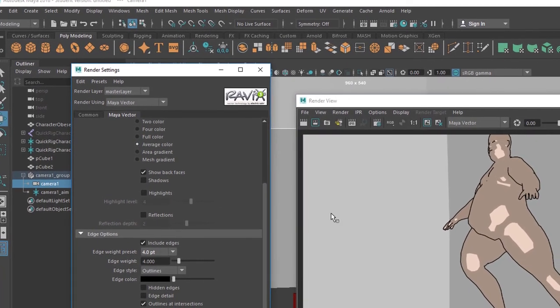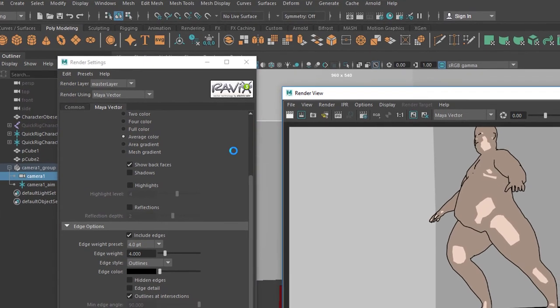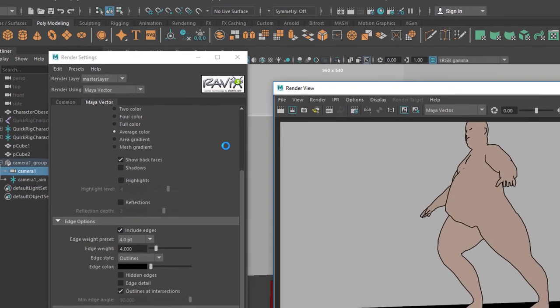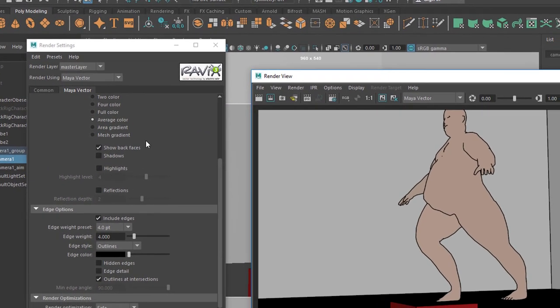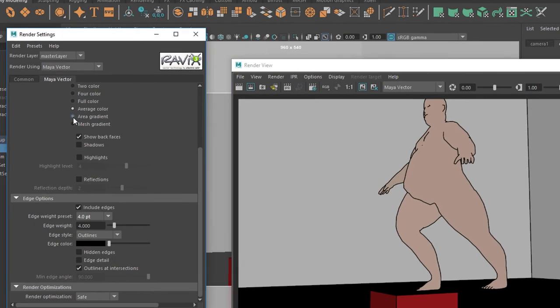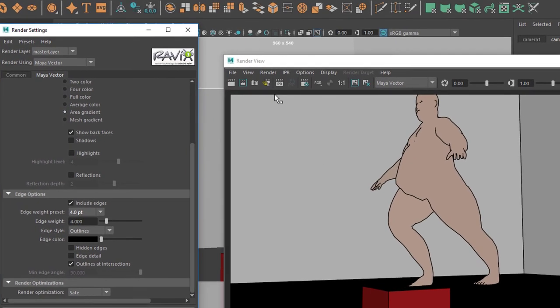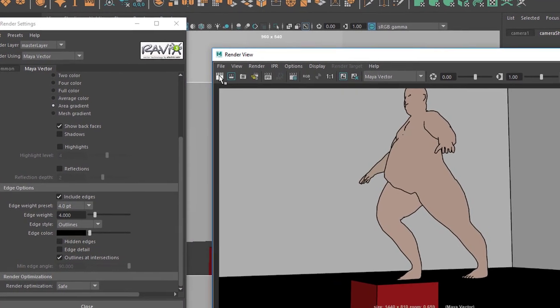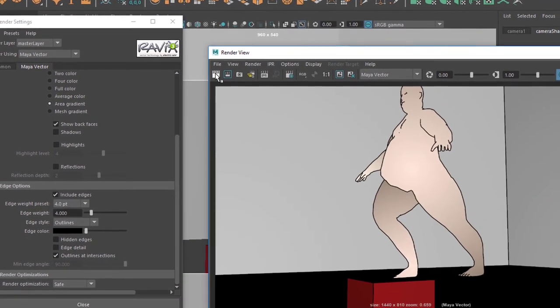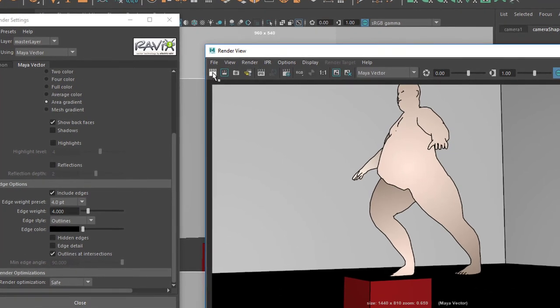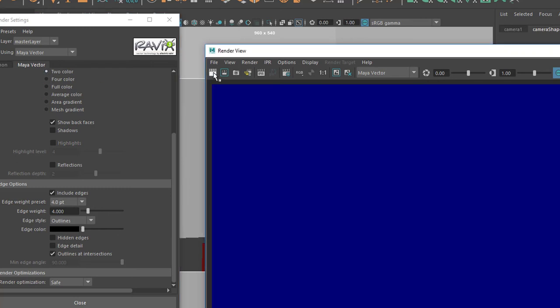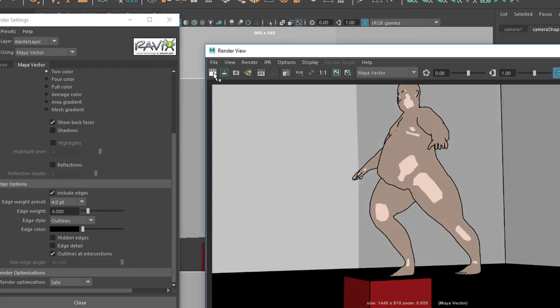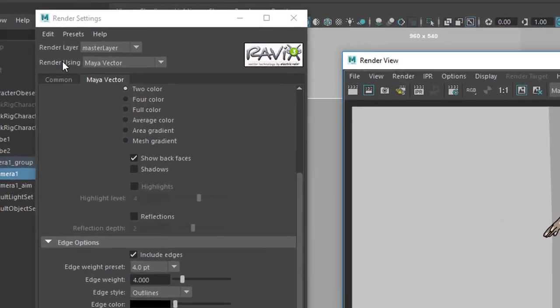And we can average the color if we like. Like this we get a very flat thing. We can have an area gradient. I don't know if this does any change. It does in fact. This looks quite nice really. But I stick, I think, to the two color version. And I will render this thing now.